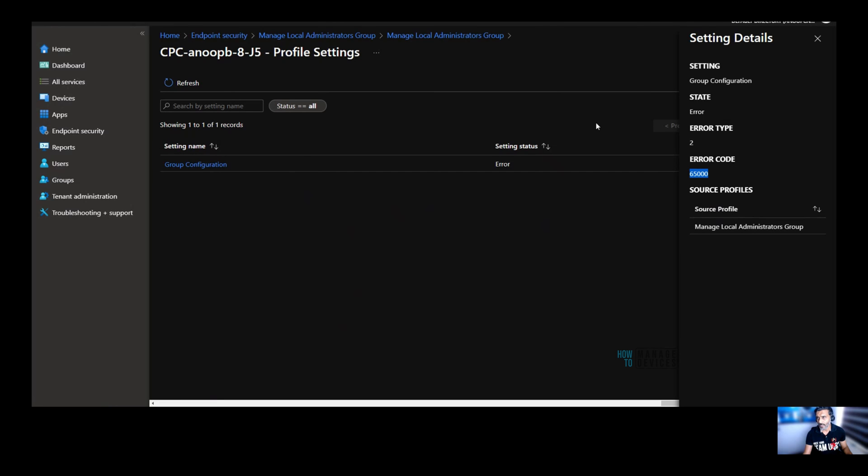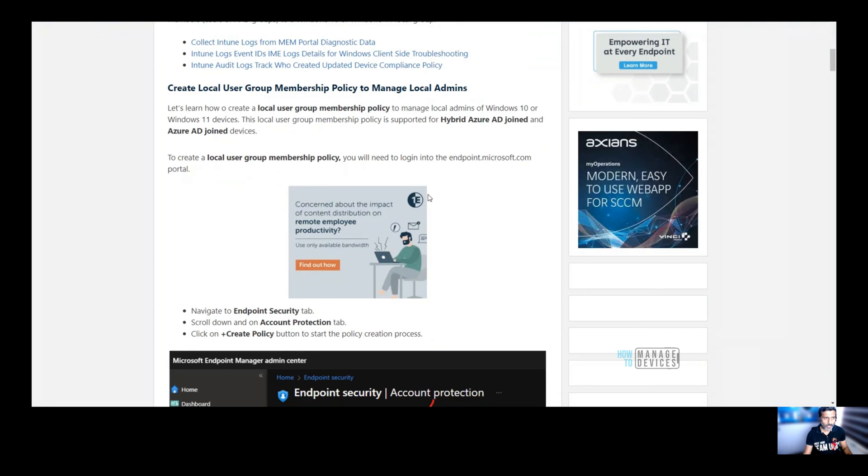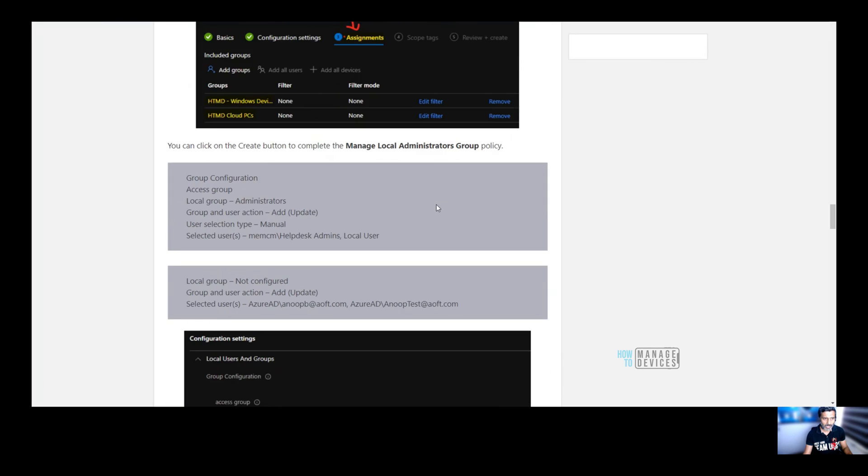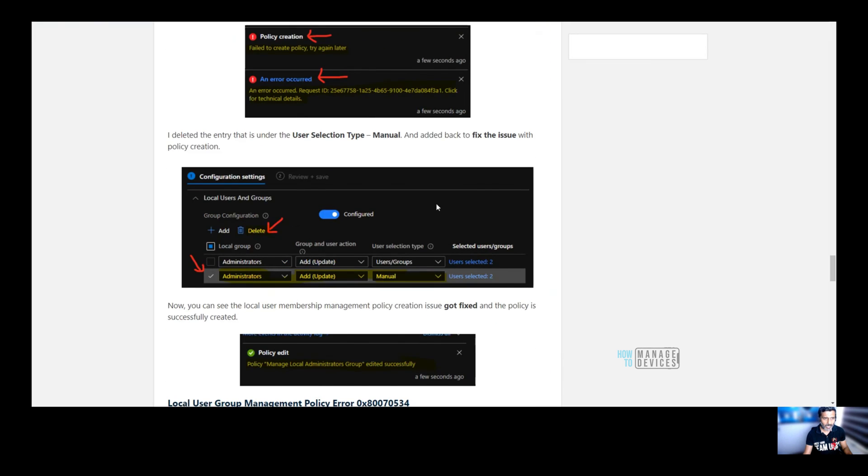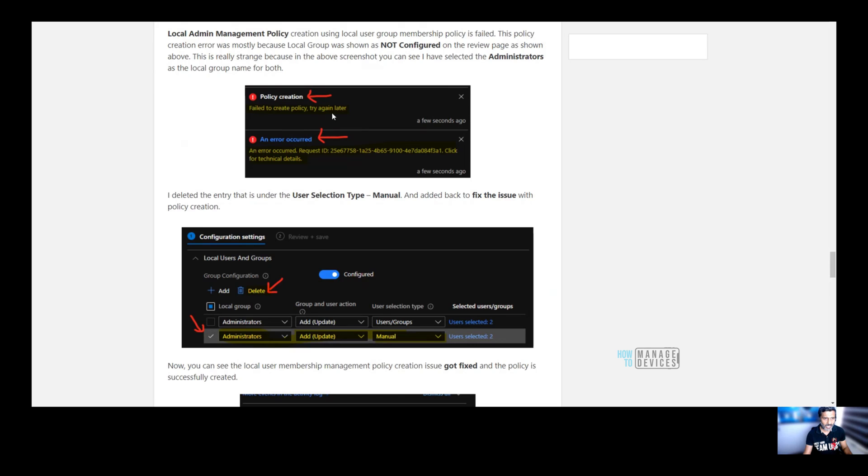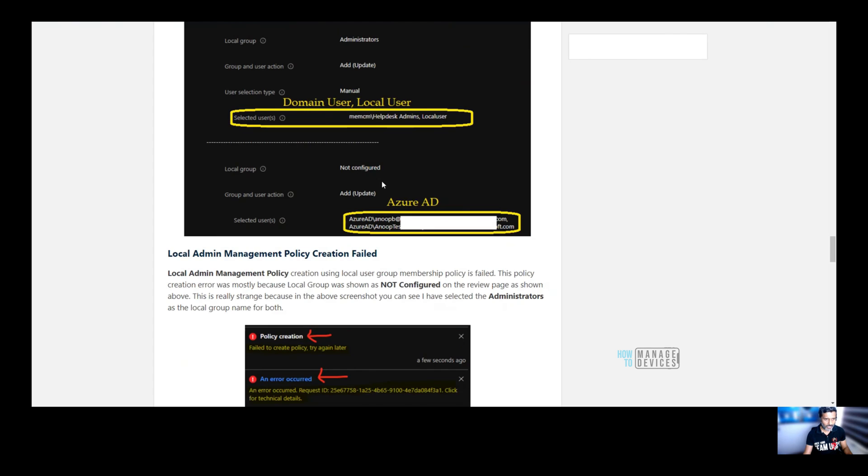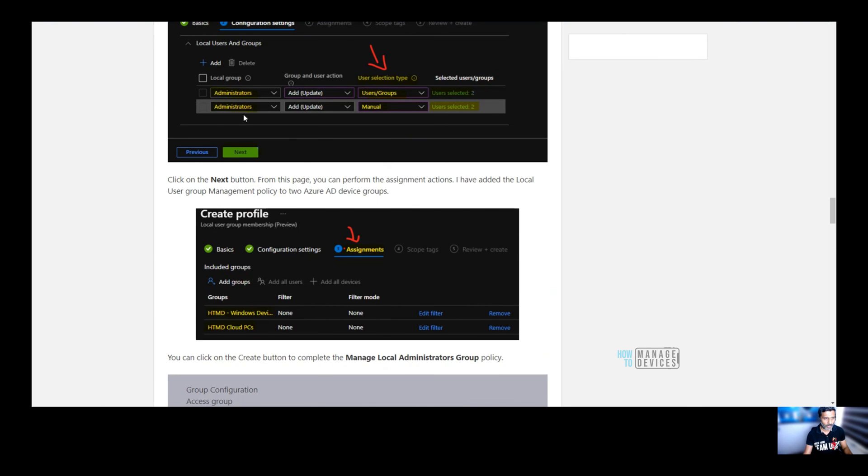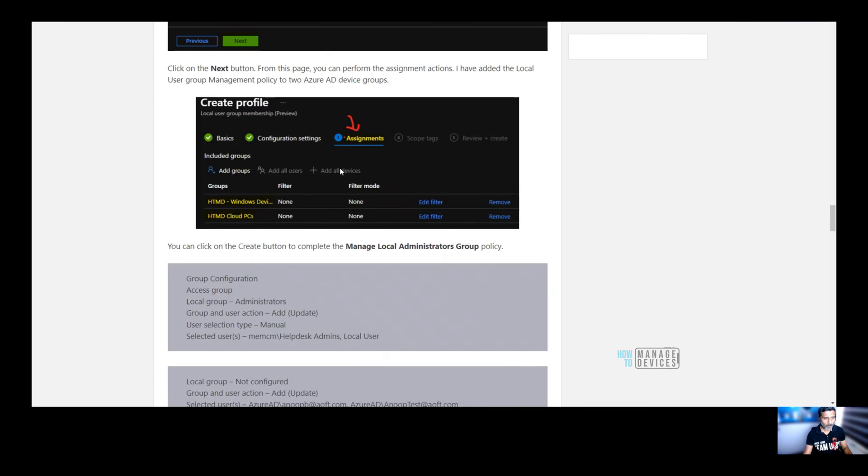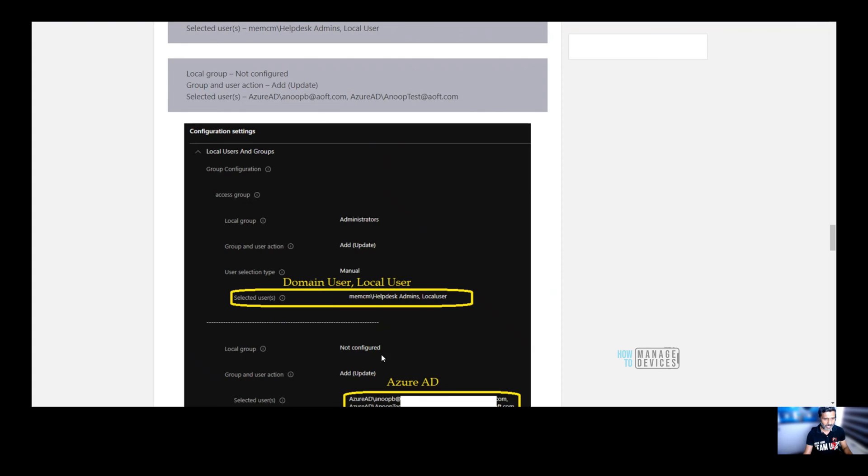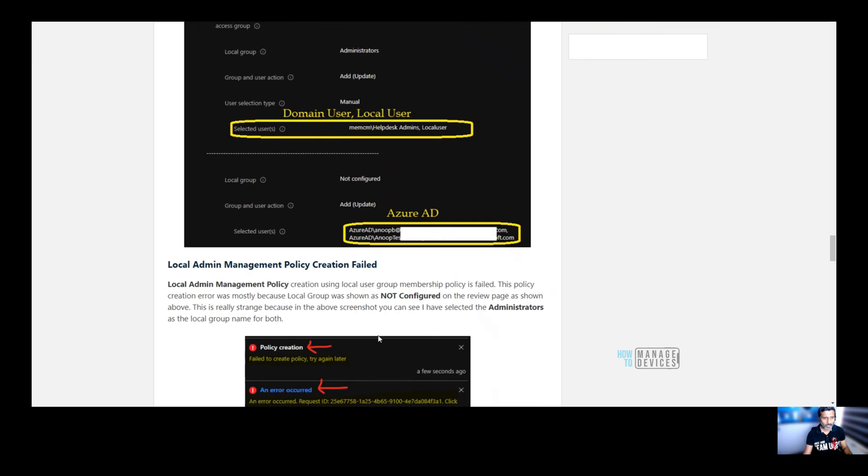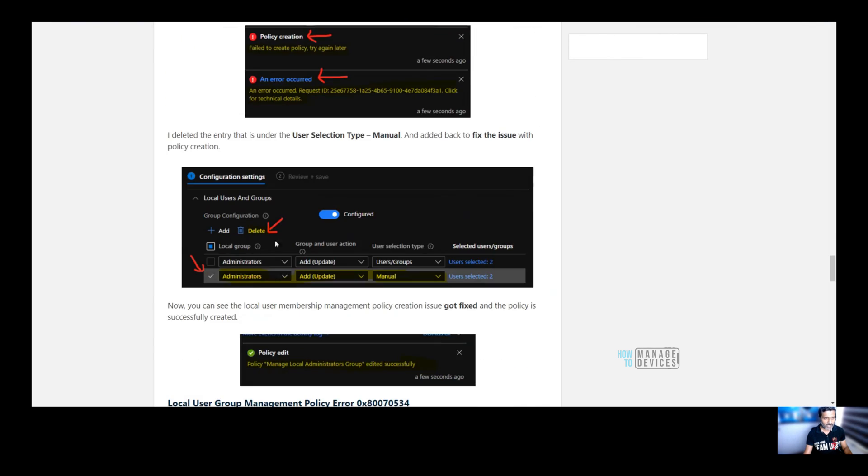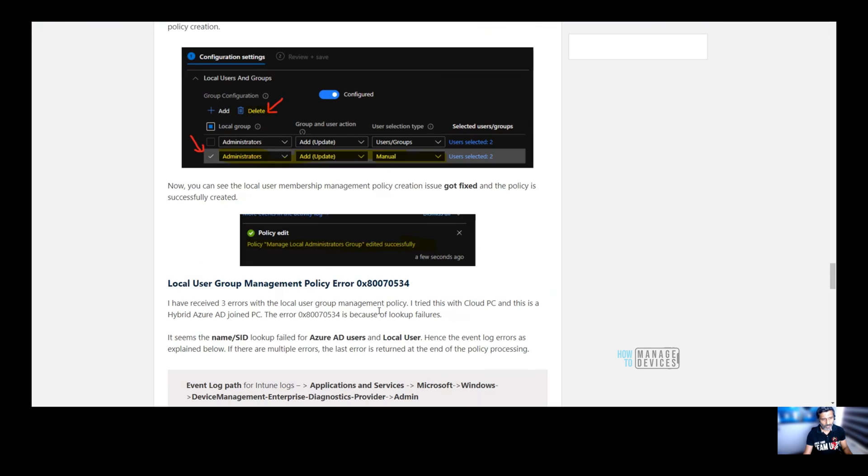So before going into client side of things, I just wanted to show you the error that I got when I initially created the policy. Failed to create the policy. Why it has failed? When I looked at the review section, it says local group is not configured. It should be administrator as per the above screenshot. You can see, I have selected administrators for both. But in the review, it says it is not administrators are not selected as a local group. Probably that is why it had given me this error. And what I did is I deleted that line and recreated and then saved the policy. And that worked fine.